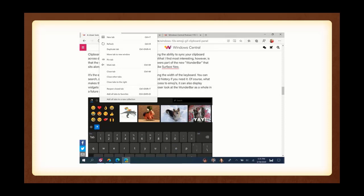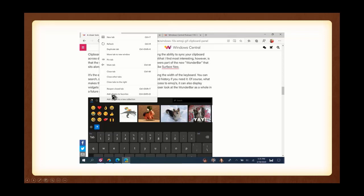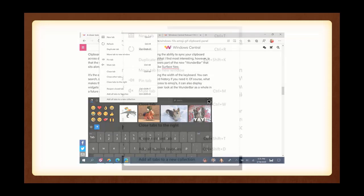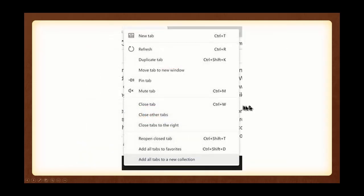Here's what it's going to look like. I couldn't do it, so I had to steal somebody else's image. But it will look like this, where you can duplicate a tab, you can pin a tab, you can close it, but you can also reopen the tab. You can add all the tabs to Favorites, you can add tabs to a new collection. And here it is a little bit larger. Not quite as clear, but certainly larger.